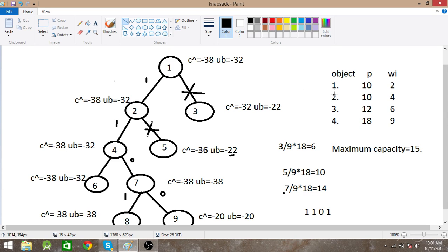Now, having taken the first and second elements, we check the third. If we take it, the upper bound is the same as before. If we don't take it, the profit is 10 plus 10 plus 12 equals 32, with weight 2 plus 4 equals 6, and 6 plus 9 equals 15, satisfying the capacity constraint. Adding profit 18 gives 10 plus 10 plus 18 equals 38. This upper bound is more negative, so we don't take the third element.